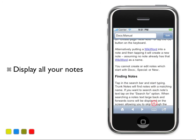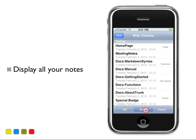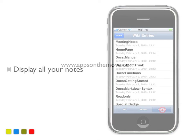Display all of your notes at once, either alphabetically, by how recently they were edited, or by how popular the note is in your wiki. Find out more at appsonthemove.com.